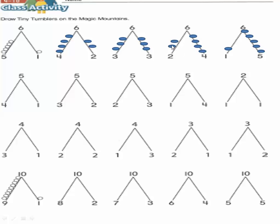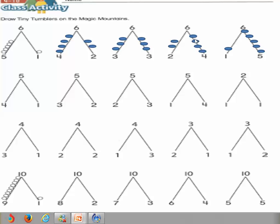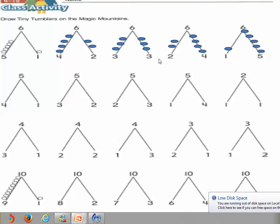Here we will draw two circles above number two: one, two. And on the other side we will draw four circles above number four: one, two, three, four. Two plus four equals six. Two and four are partners of six.